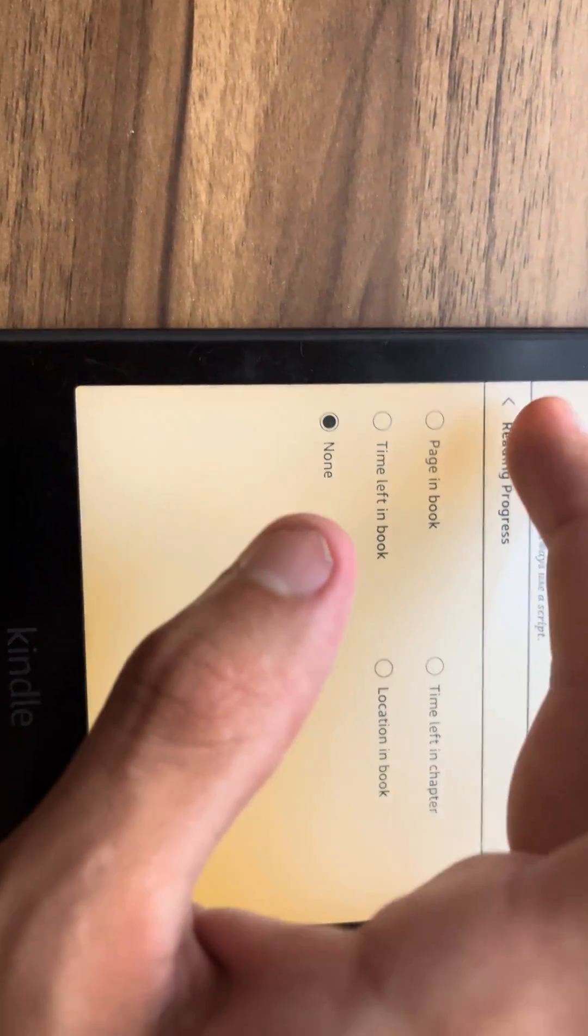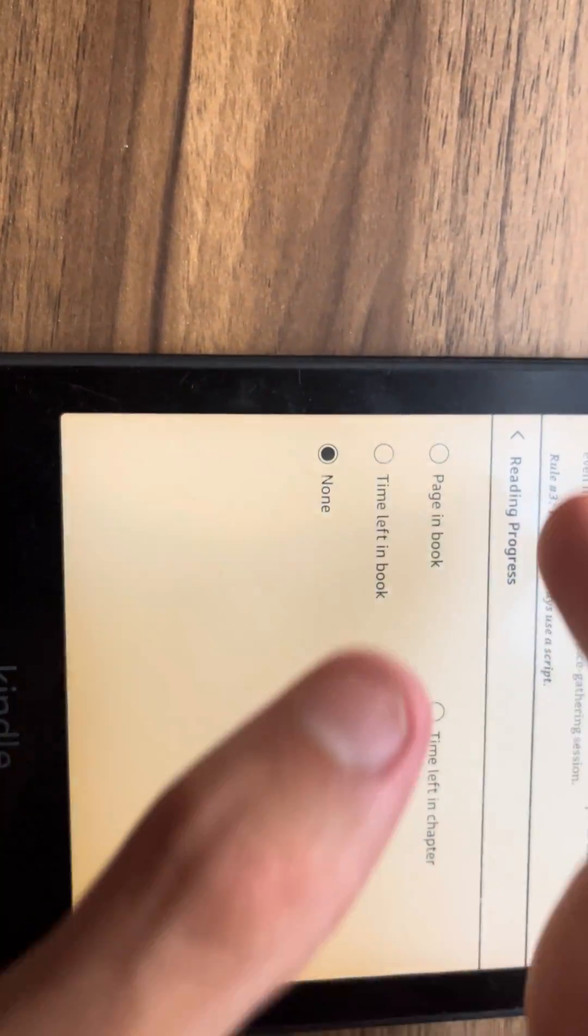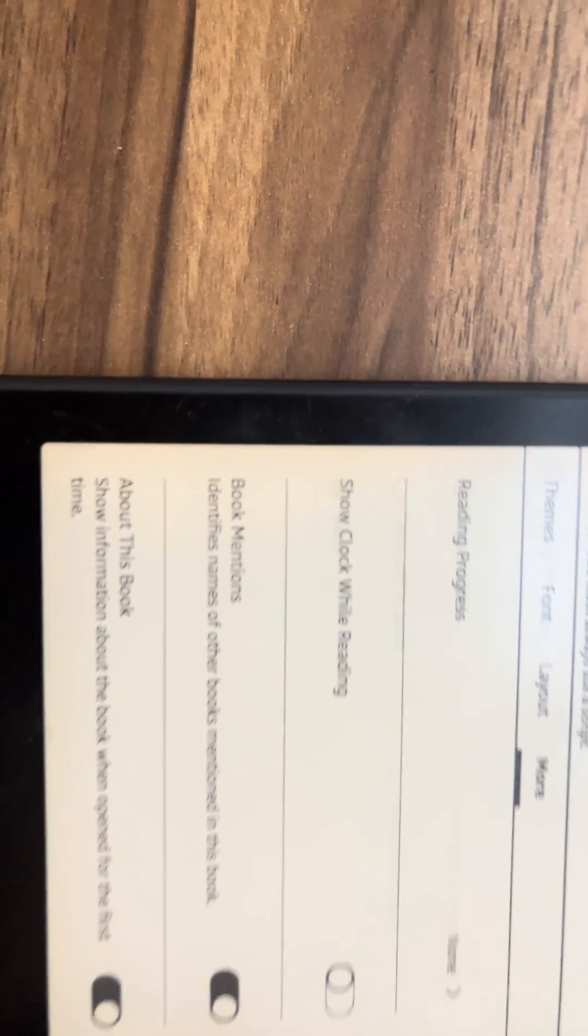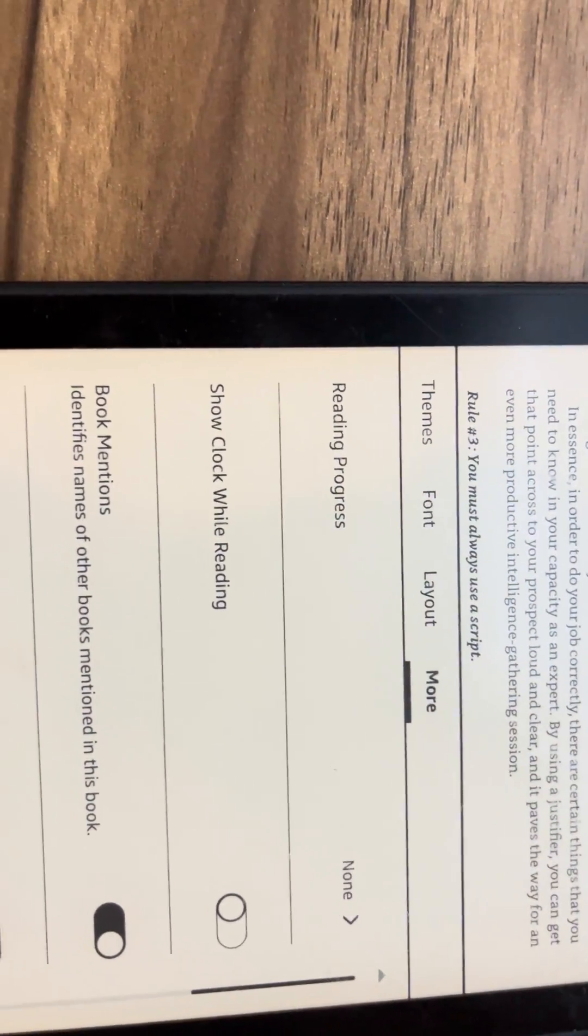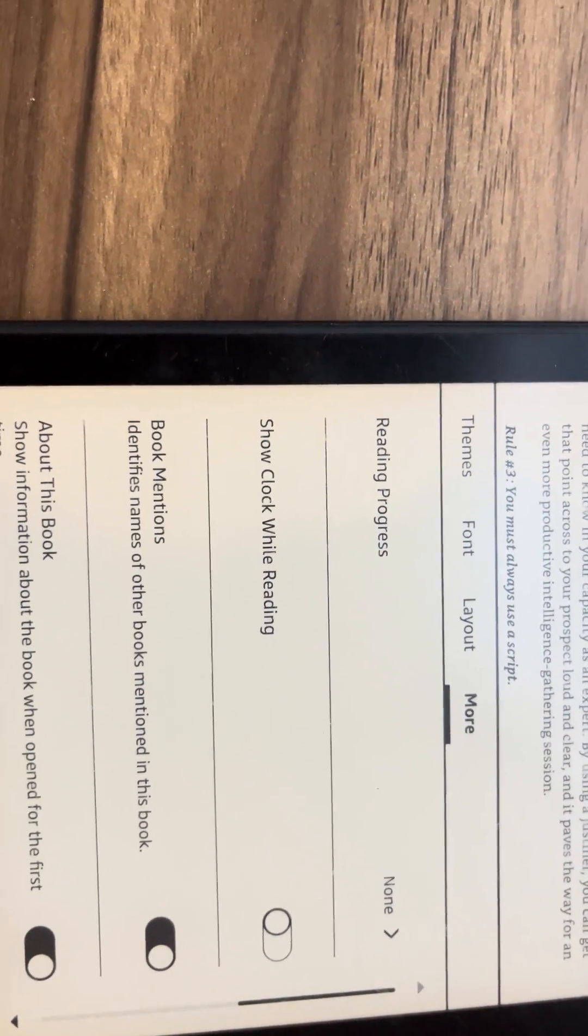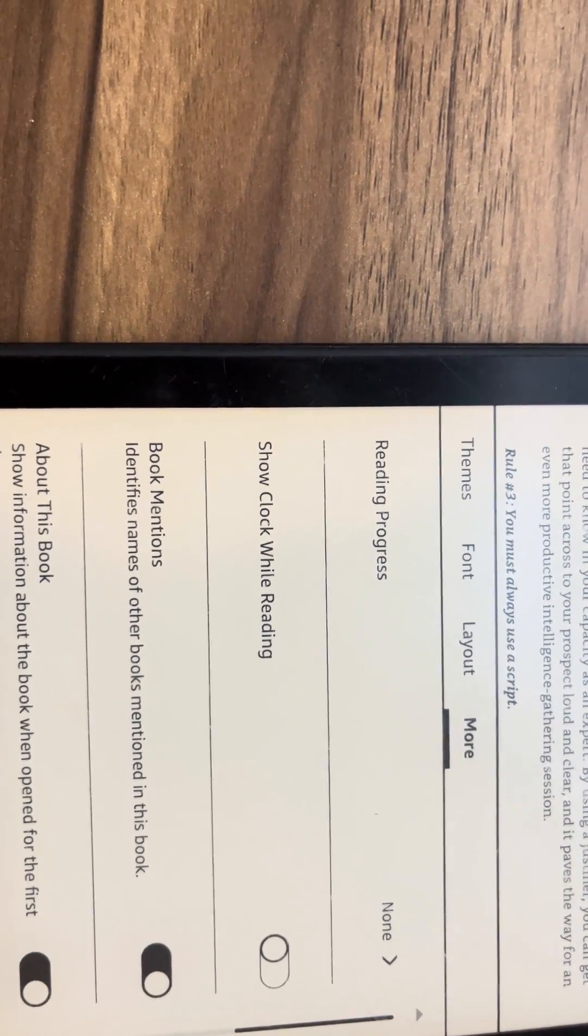You're going to press that and then you're going to get the following options. You're going to get themes, font and layout. In this case, we want to go to more.